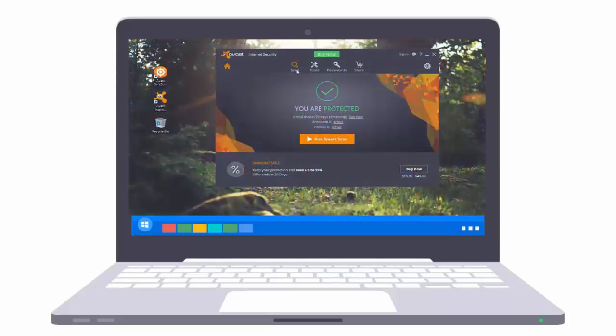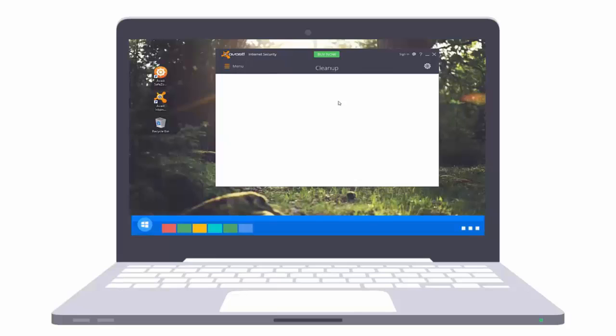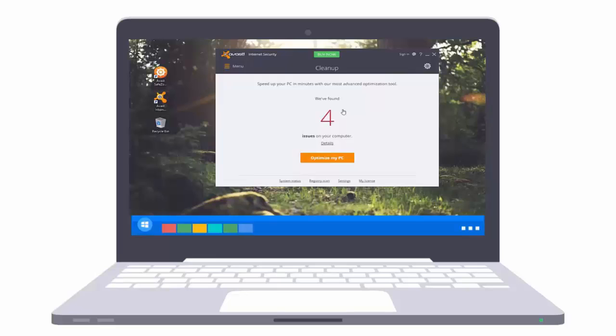With the free version of Cleanup, which is automatically included in all versions of Avast 2016, you can scan to see if your system is in need of a cleanup. However, performing a system cleanup requires a paid activation code.